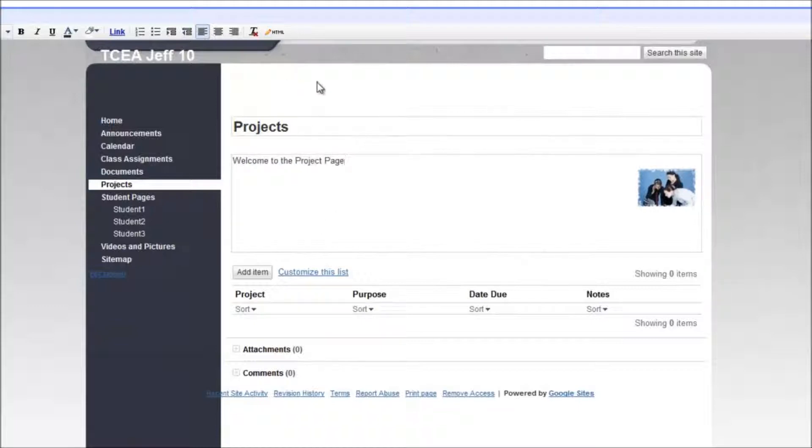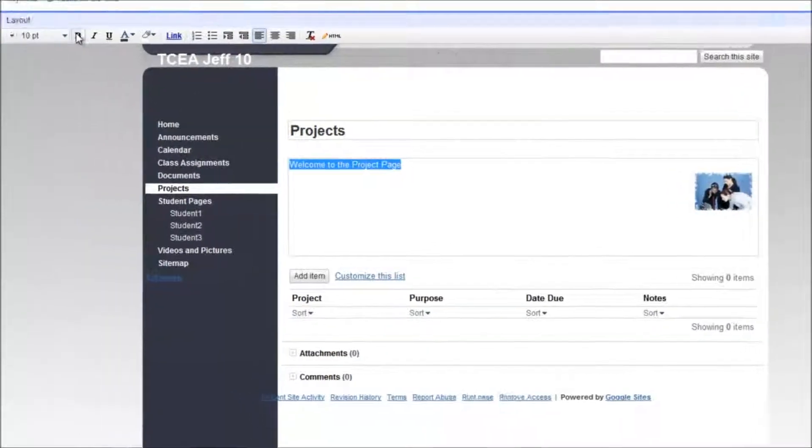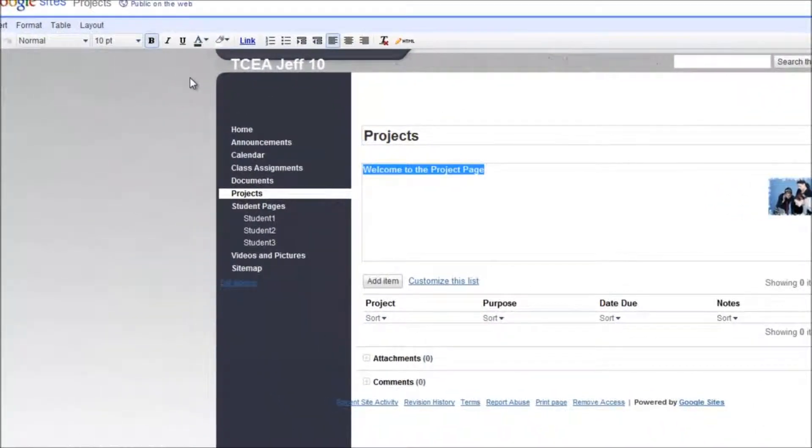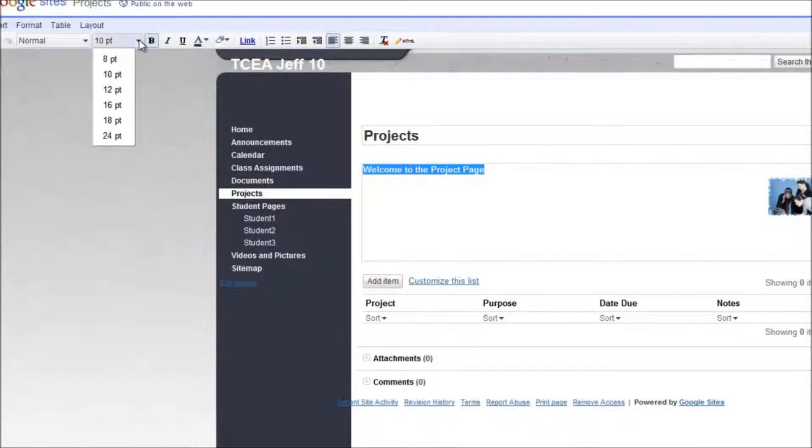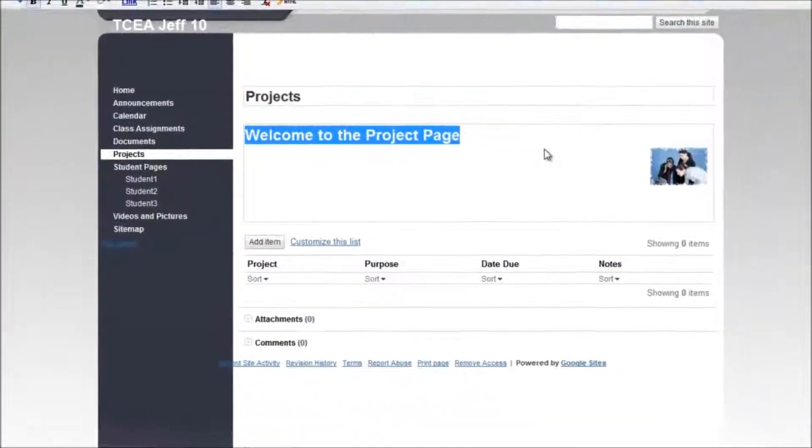And once again, you might want to make it bold. I'm going to bold it and I'm going to make it a lot bigger again, 18 point.